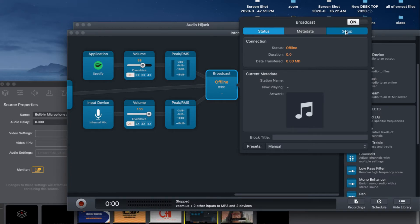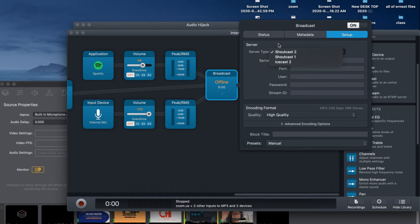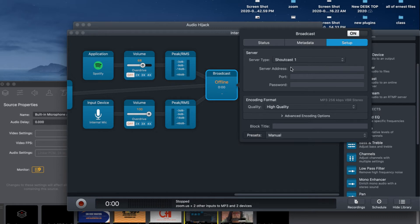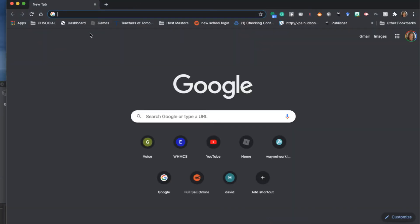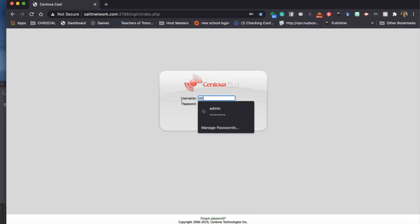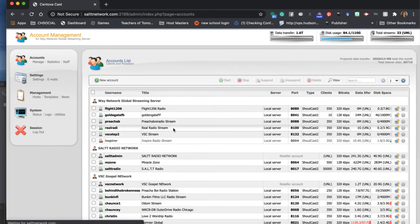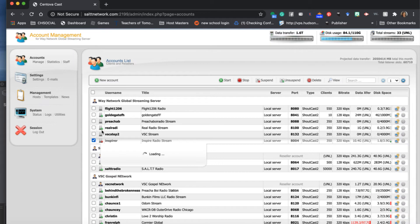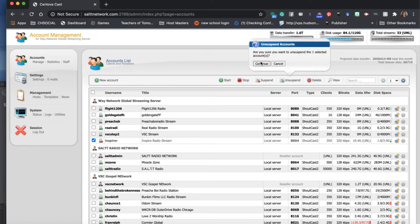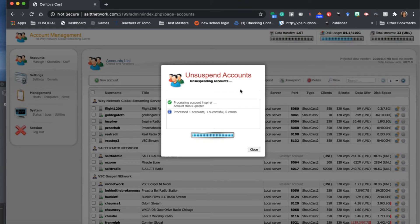Many of you should have set up your broadcast when you first set up your station - if not, this is a refresher. Where it says 'Set Up,' you're going to select your server type. All of you should select Shoutcast 1. It's going to ask for your server address, your port ID, and your password.